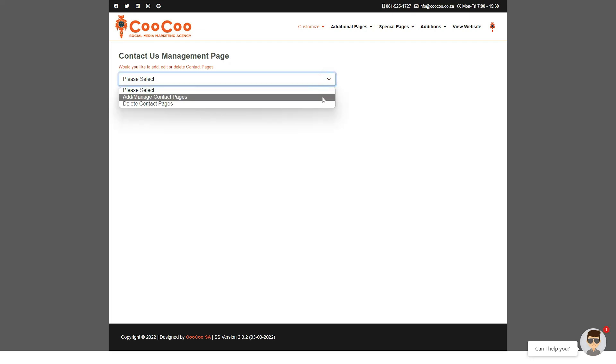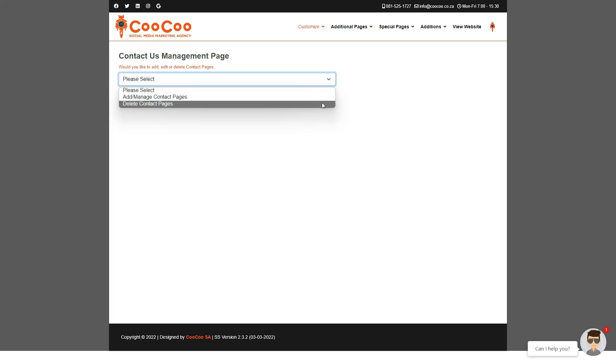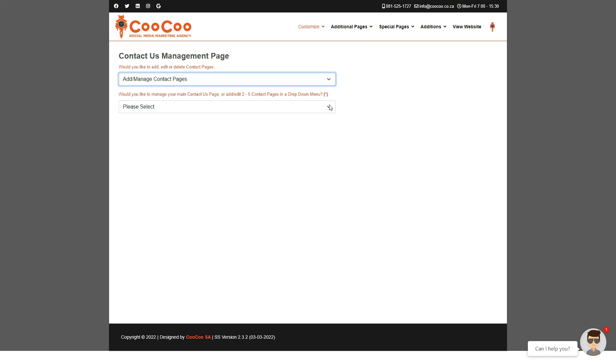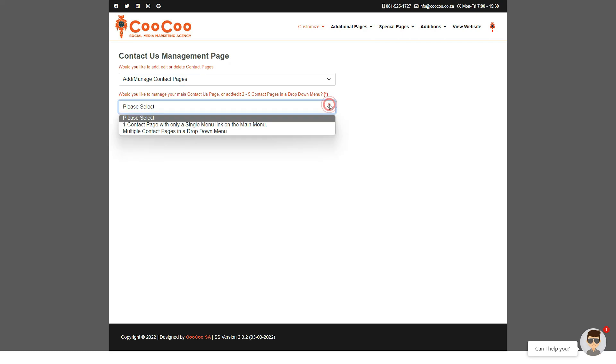The first dropdown that you have is to either add or manage your contact pages or to delete the contact page. We don't recommend ever deleting all of your contact pages because then you will only have a telephone number and email displaying on the site with no form for your clients to send requests through. Additionally, you also have the map on each contact page, so you only ever want to delete the additional contact pages and always have your main contact page link on your site.